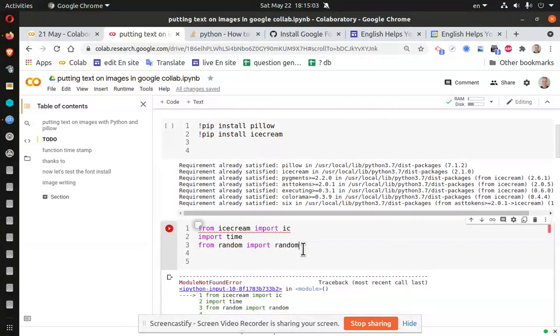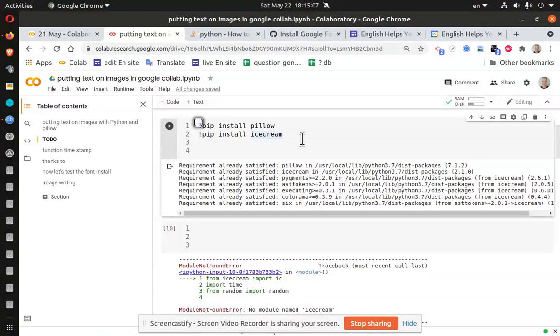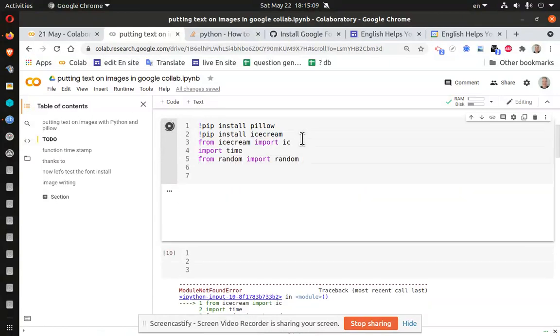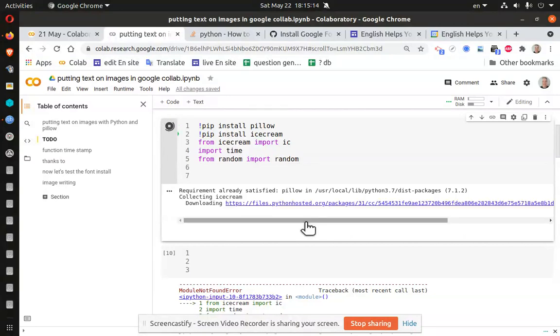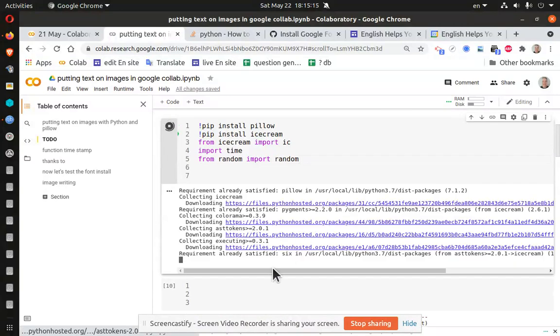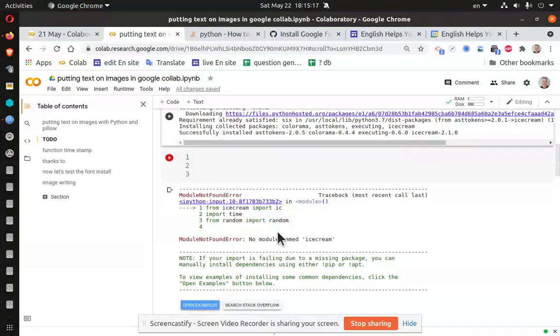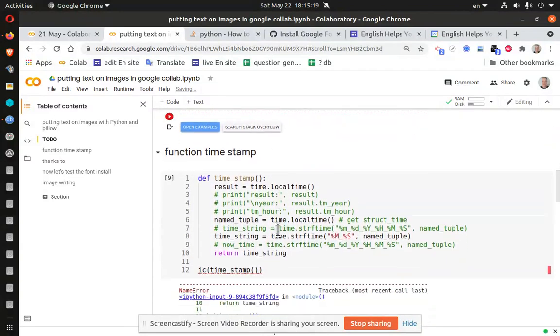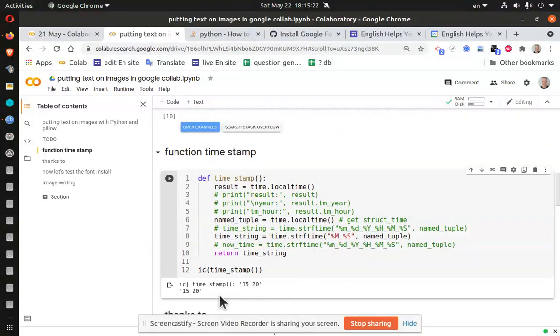All right. So let's move all of this up here. And there's my timestamp.